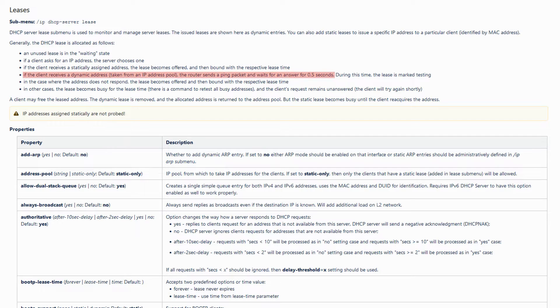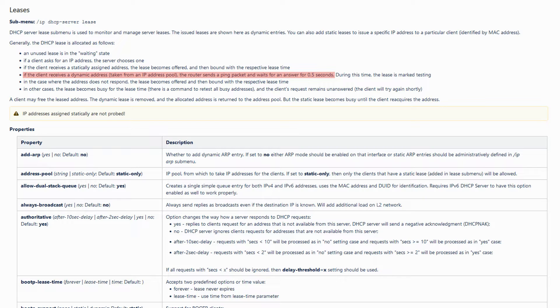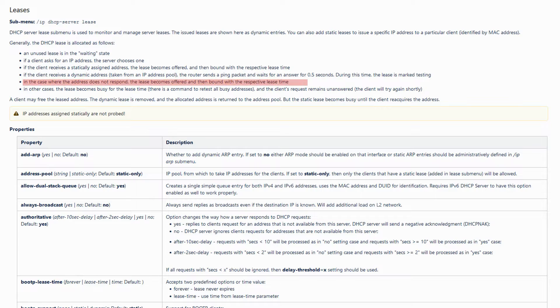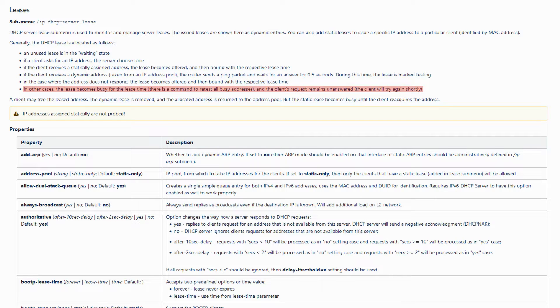However, if the address is given dynamically, the server will first send a ping to the chosen address. If the address does not respond, this means that the address is available, the lease is offered to the client, and then bound with its relevant lease time. Also, in situations other than the non-responsive ping, the lease becomes busy, in which case the client will try again later.